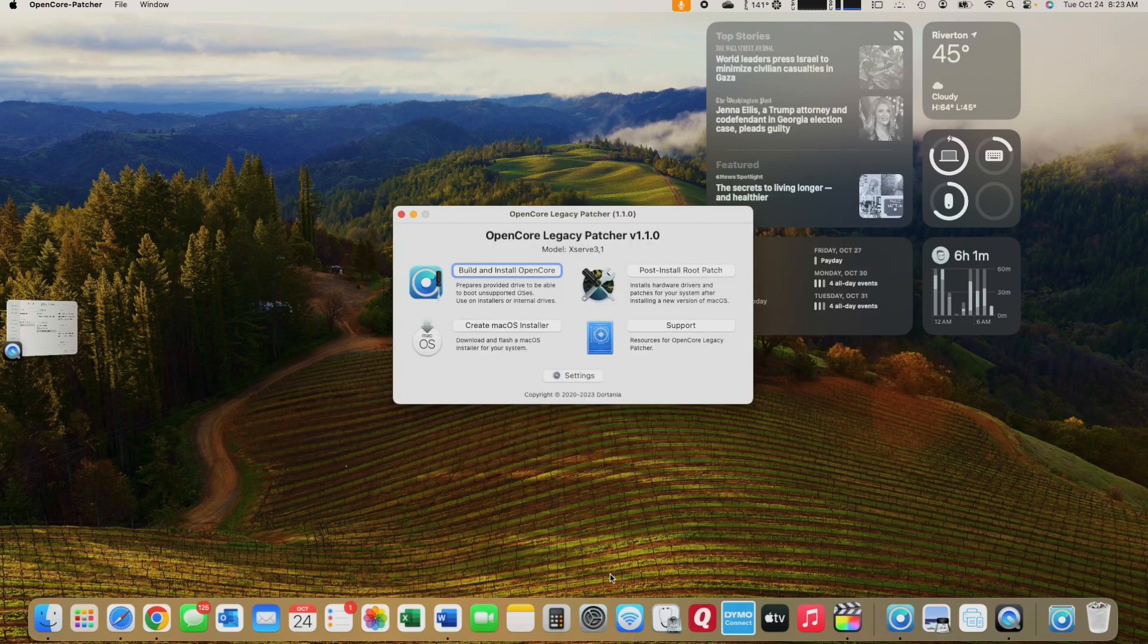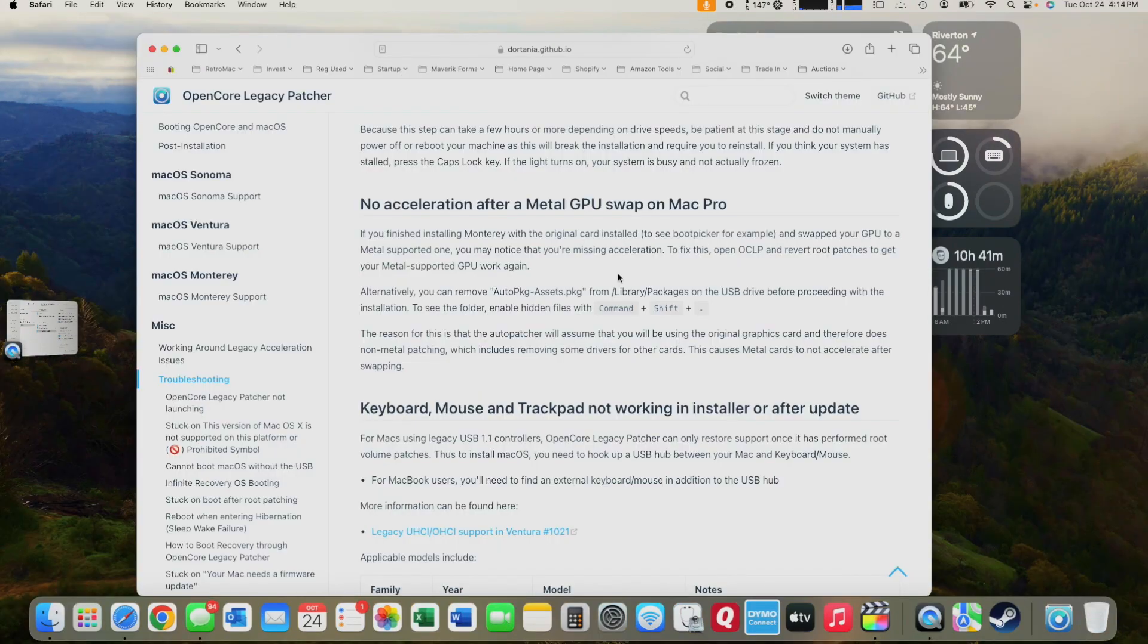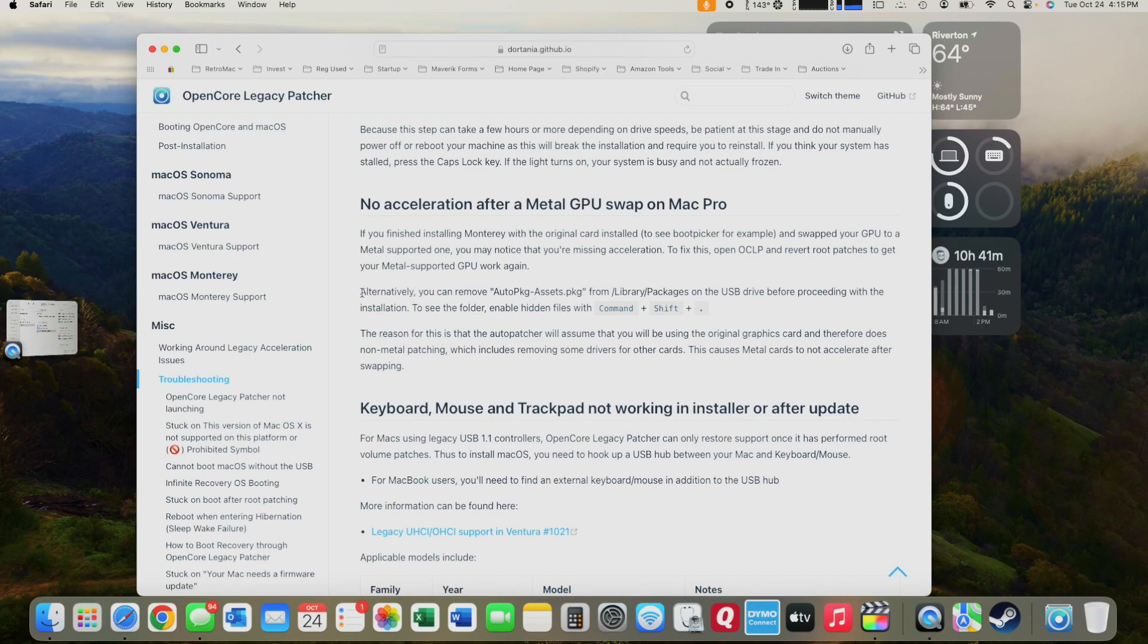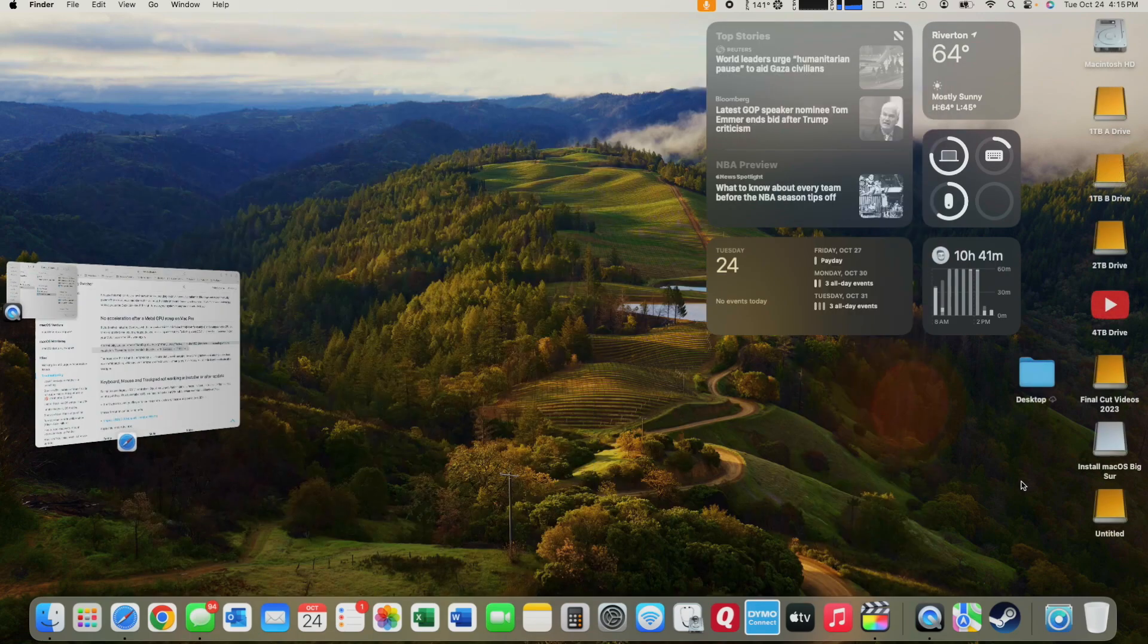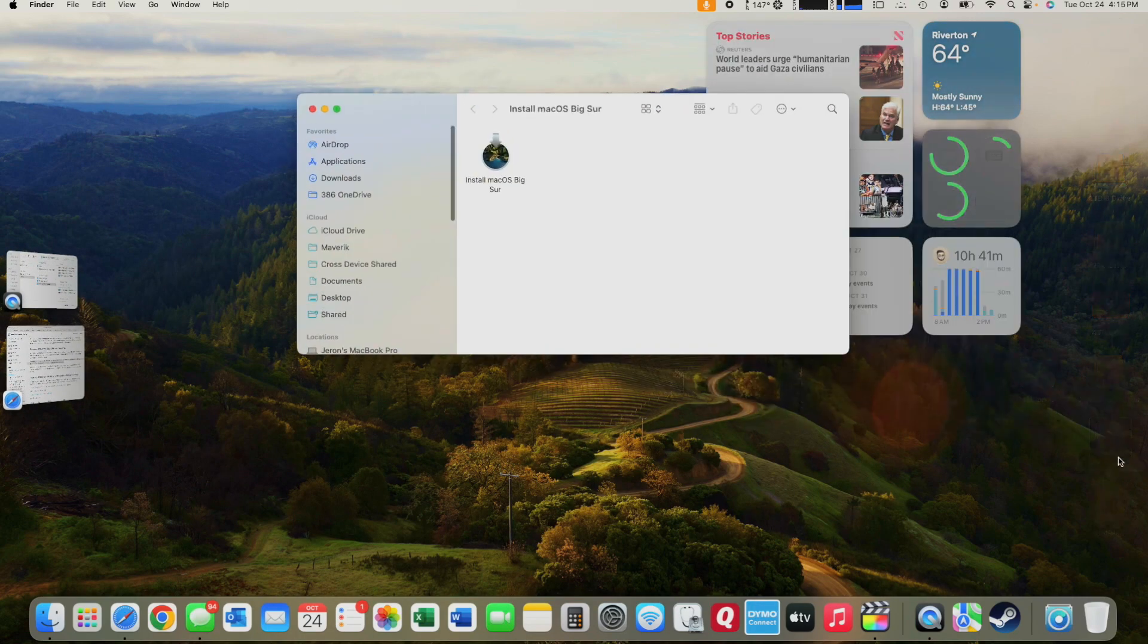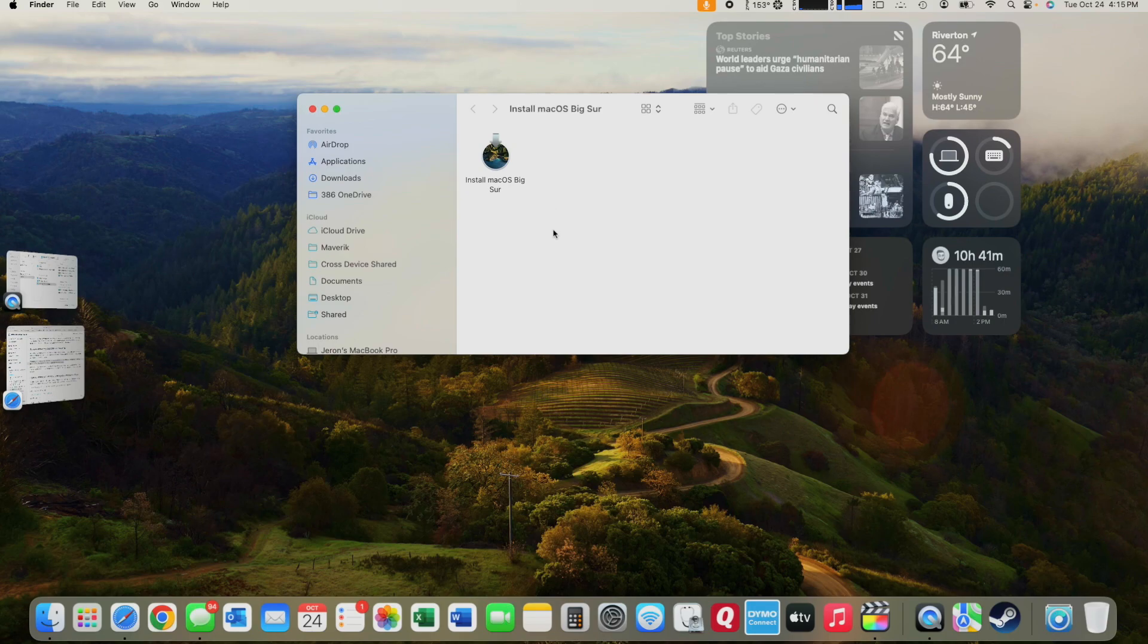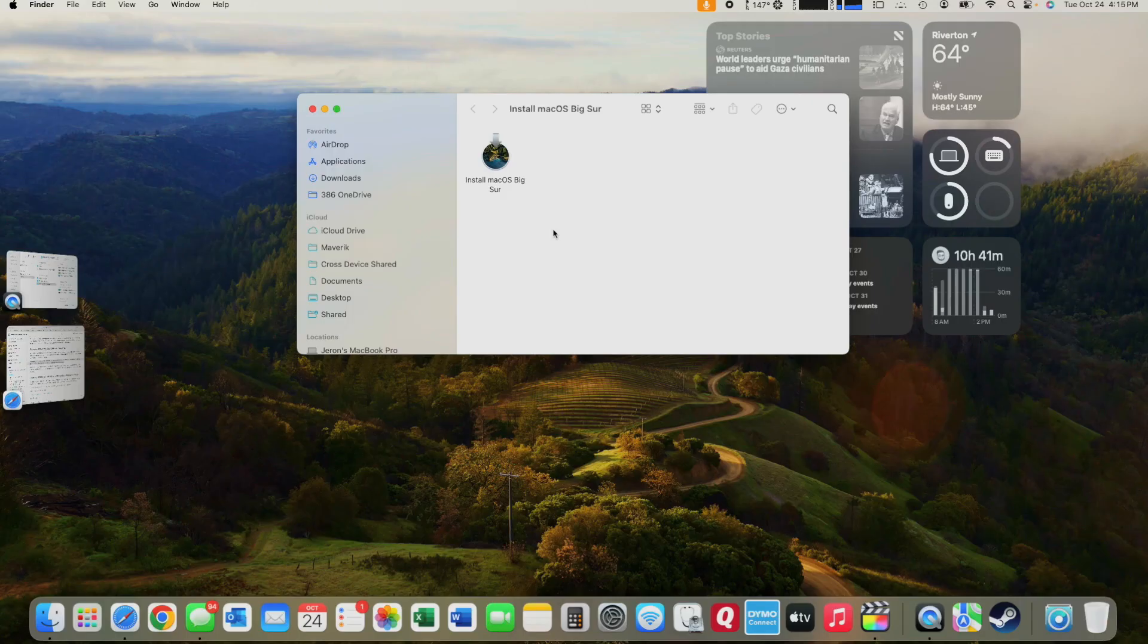Now, there's one more step before you can install that is specific to the XServe. I ran into this problem while trying to install macOS on my computer. And what I found is in the troubleshooting on OpenCore's website, there's an issue that doesn't allow for graphics acceleration after you swap a metal GPU on the Mac Pro.